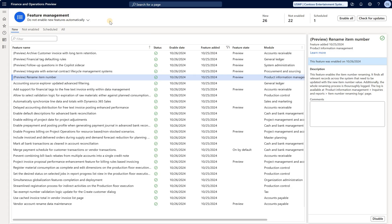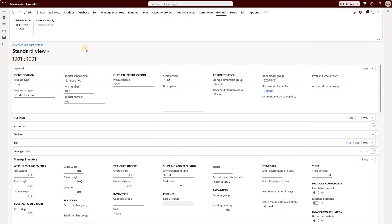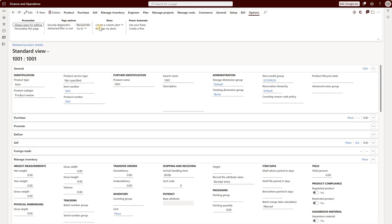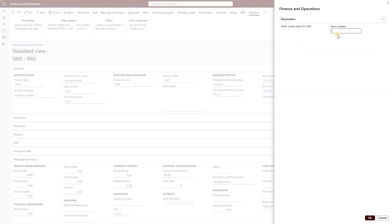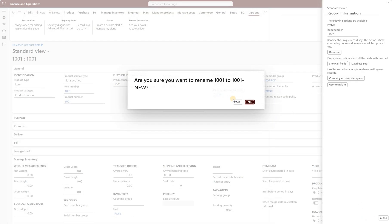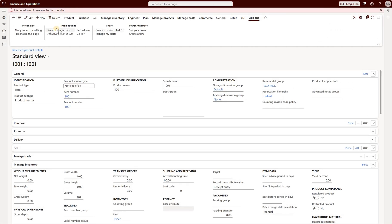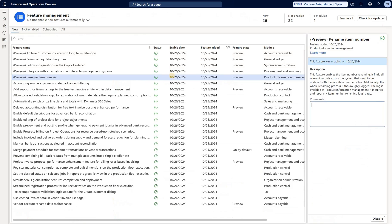There's a new log where we can see the naming change history, so I decided to test it. Previously, when you tried to rename an item number, you would go to Options, Record Info, click Rename, specify a new item number, and click OK. You'd confirm, but then you got this error: it's not allowed to rename the item number. That would stop your attempt to rename it.